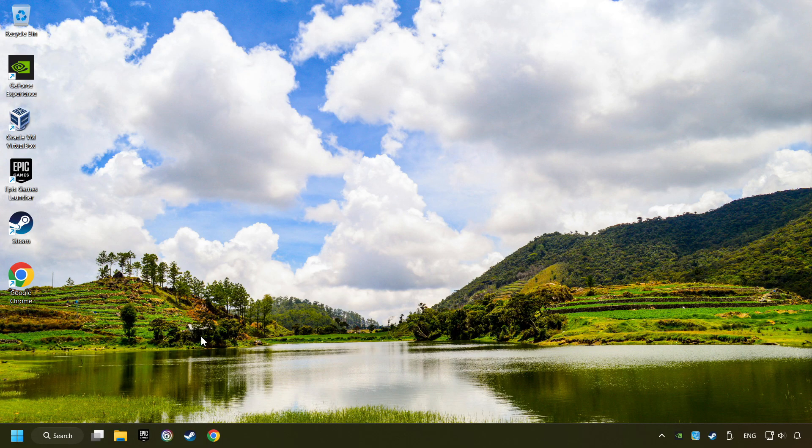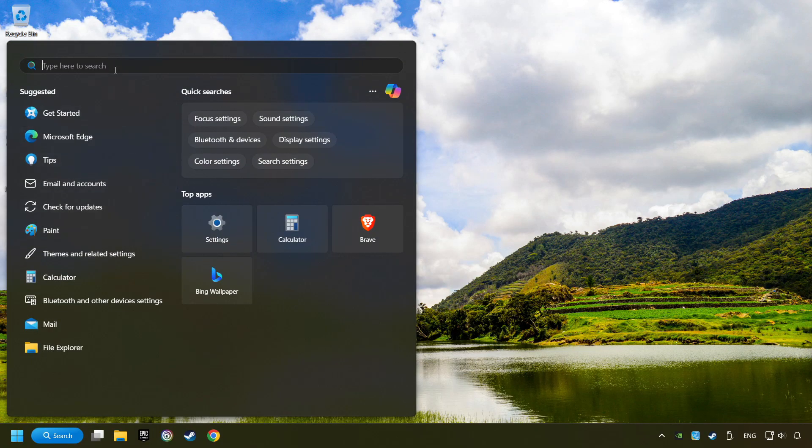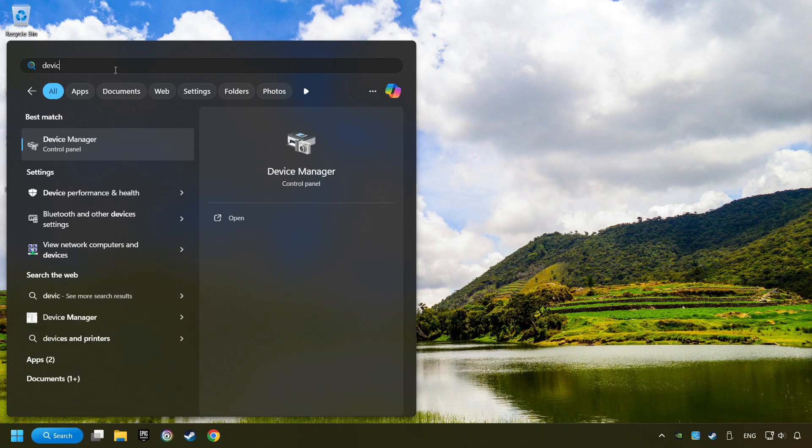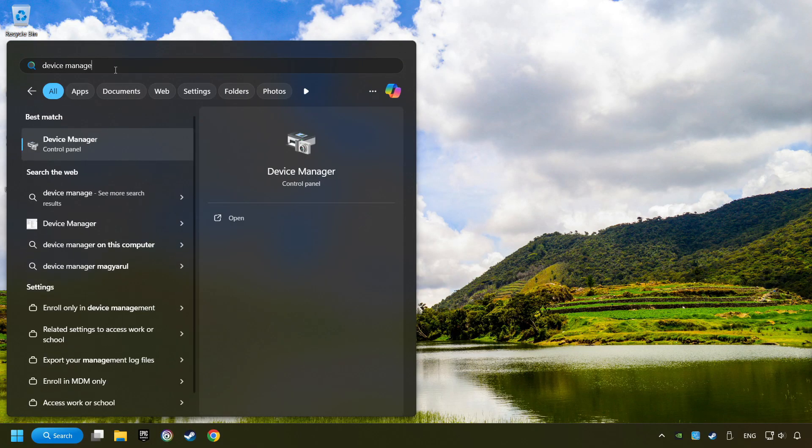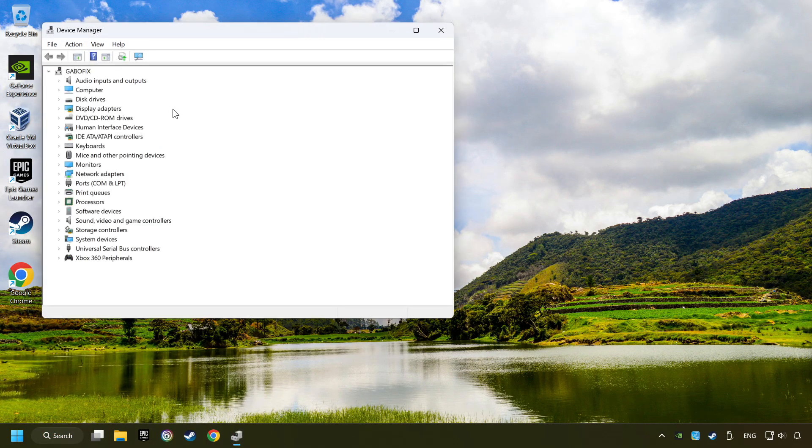If that didn't work, click on the search box and type in Device Manager. Here, you have to click on Device Manager.